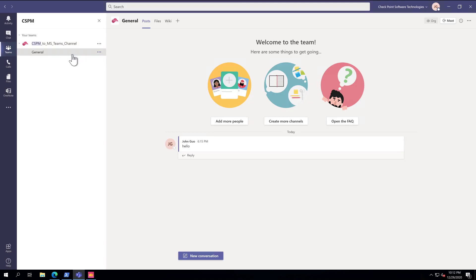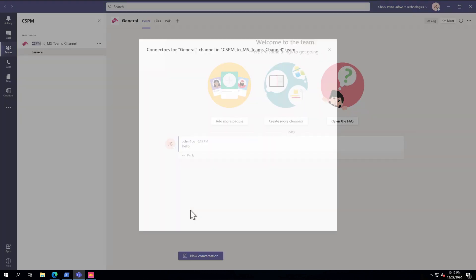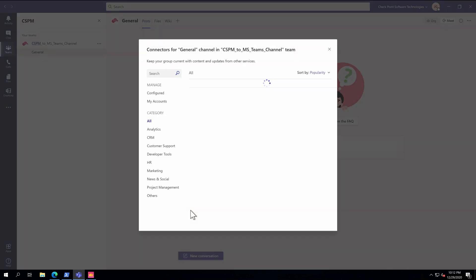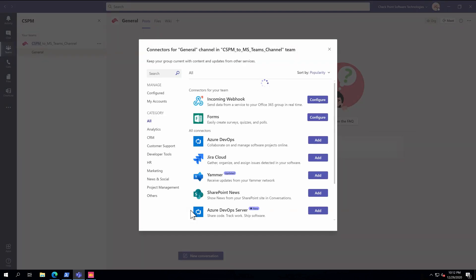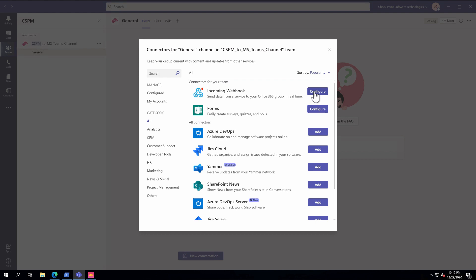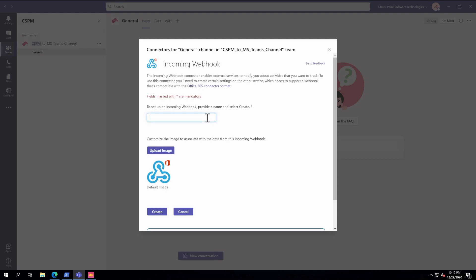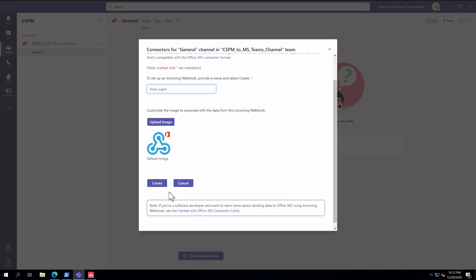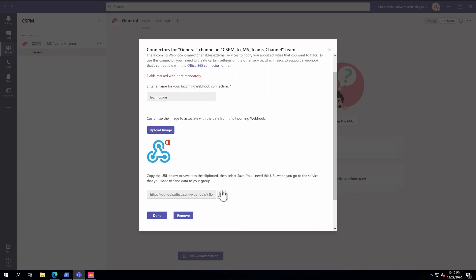Select the Teams channel. Under General, select Connectors. Incoming webhooks. And then give the webhook a name. Click Create. And copy and save the webhook URL for later use.